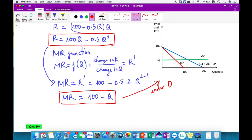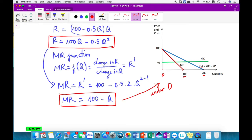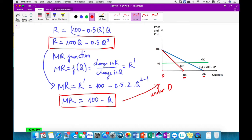And the marginal revenue line always intersects the bottom axis at the midpoint, and sits under the demand curve. That is a special relationship between marginal revenue and the demand curve.